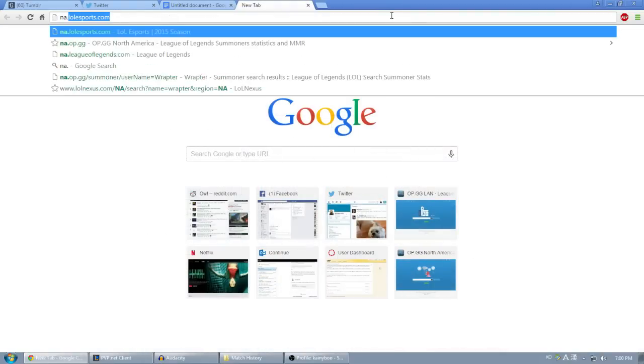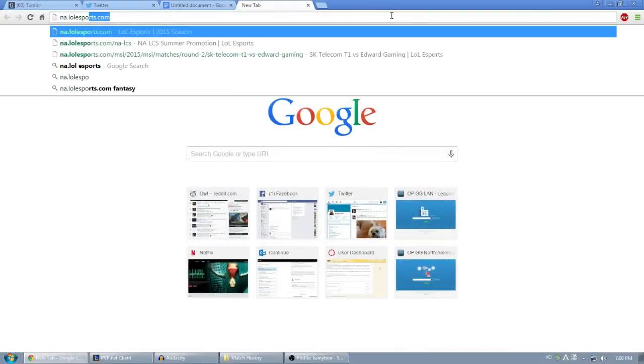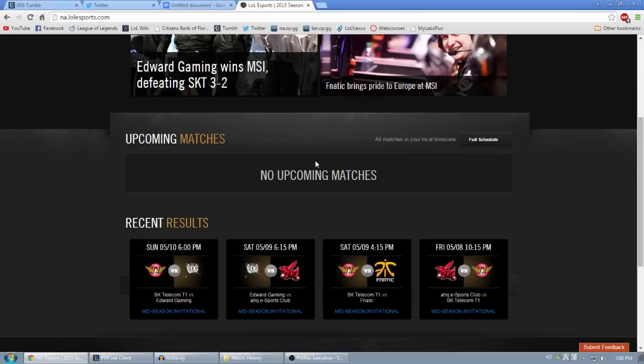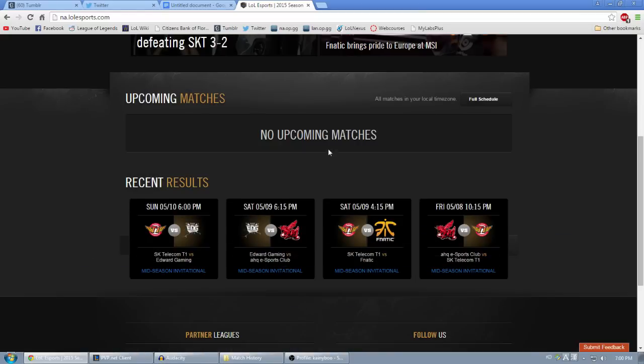To start, we'll go to the LoL Esports website. For me, that's na.lolesports.com, but I'm sure it works for other regions as well.